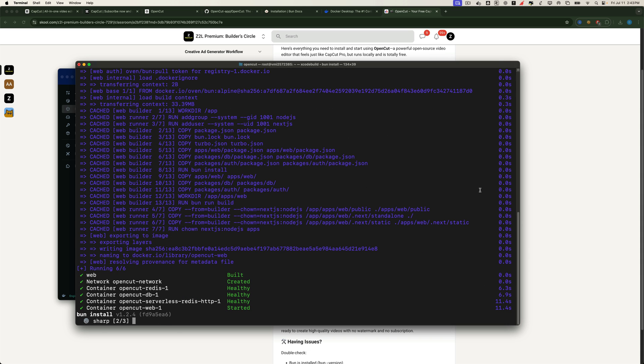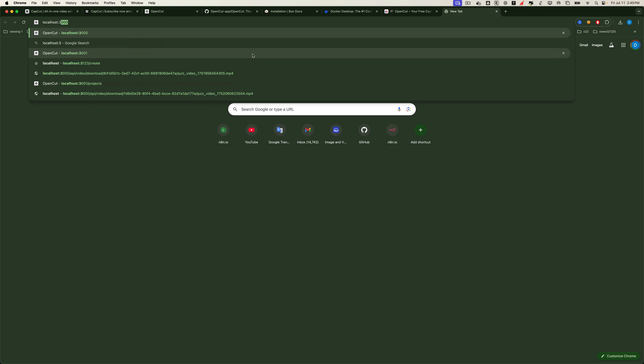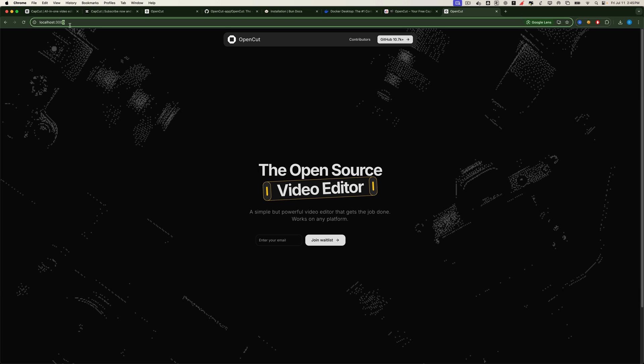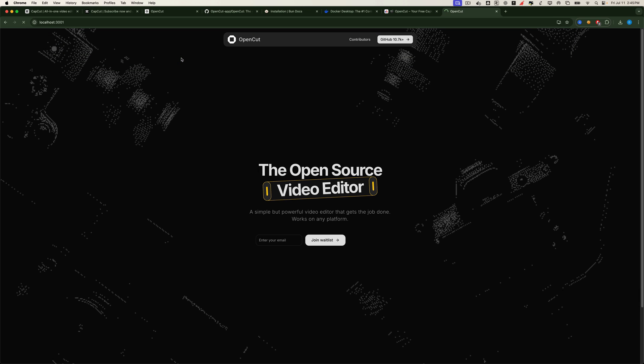Once everything finishes installing, open your browser and head to localhost on port 3000. This will bring you to the landing page of the project where you'll see an overview and basic info. But to actually start using the editor, open a new tab and go to localhost on port 3001. That's where the full application lives.